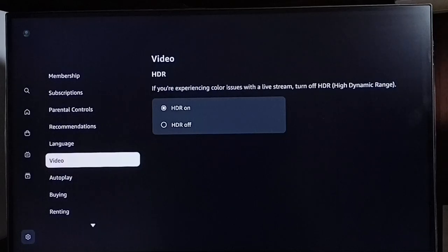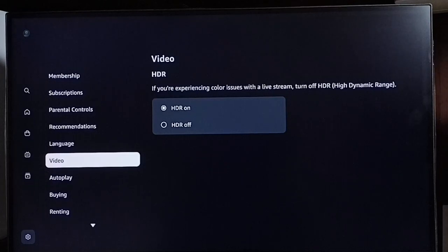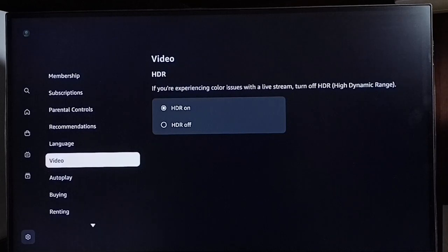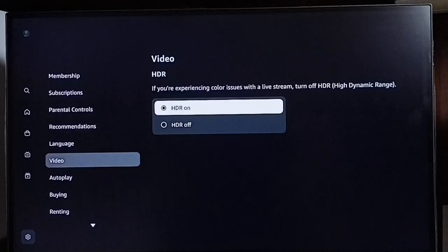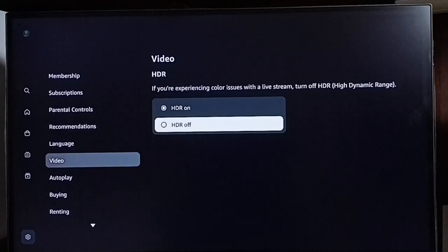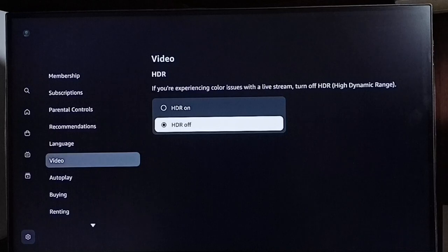If you are experiencing color issues with a live stream, turn off HDR (High Dynamic Range). So if you are facing color issues, you have to disable or turn off HDR. Let me turn off HDR. Select HDR off, done.